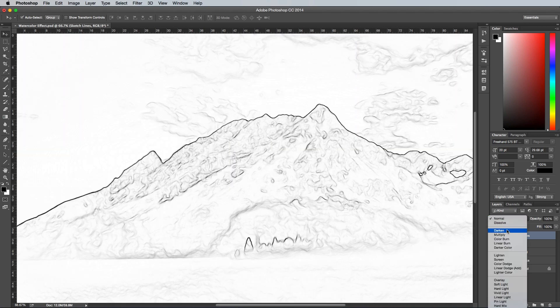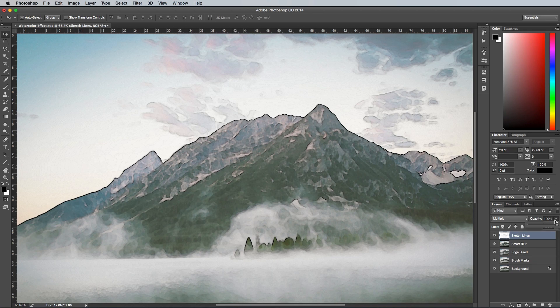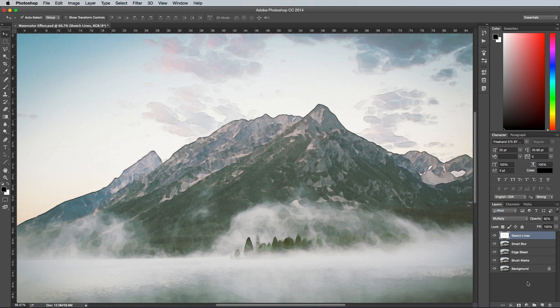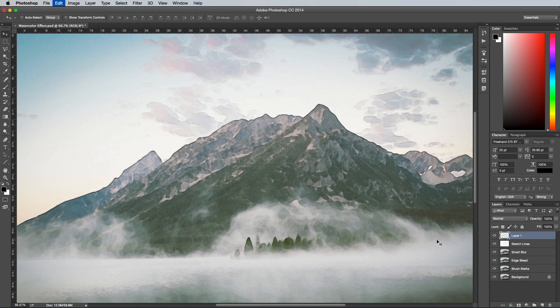Change this layer to Multiply to render the white areas transparent and reduce the opacity to around 60%. Press CMD and A to select all, then CMD, SHIFT and C to Copy Merged, then paste this selection as a new layer at the top of the layer stack.